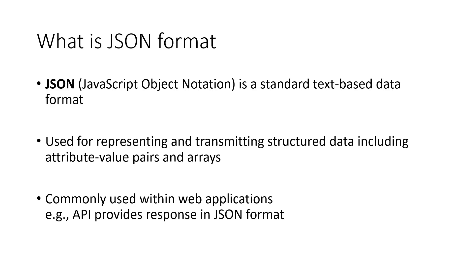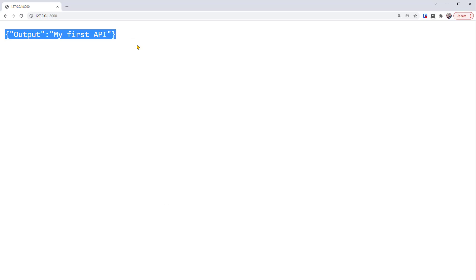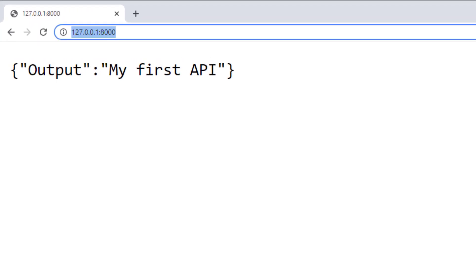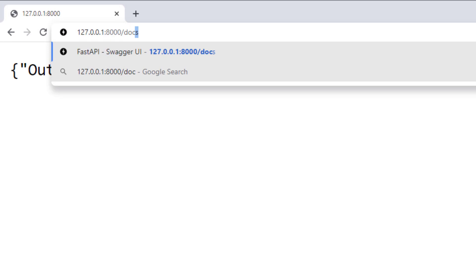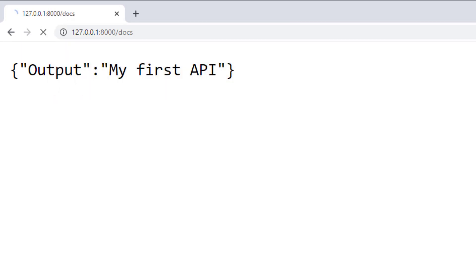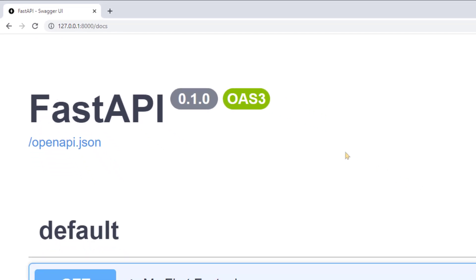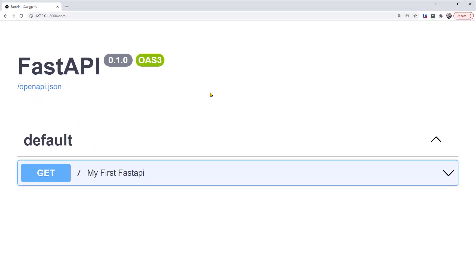So back to our API response. This response is in JSON format. Besides checking the API in the browser, FastAPI also provides automatic documentation. For example, we can add after this URL, slash docs. This automatic and interactive documentation is provided by Swagger UI.